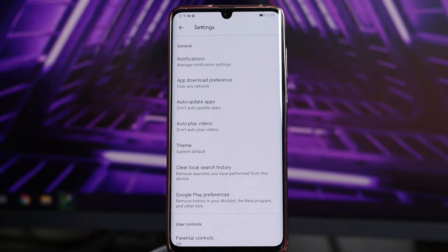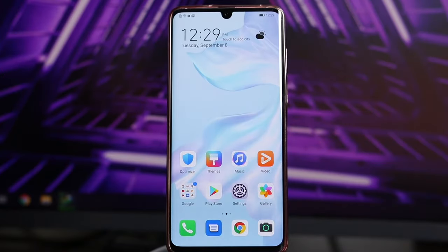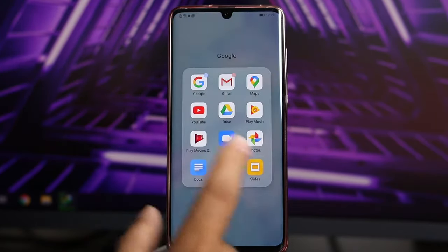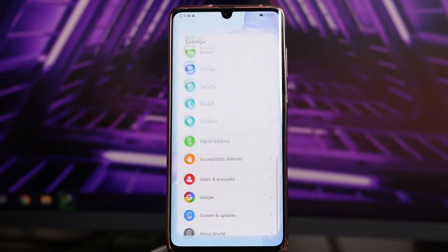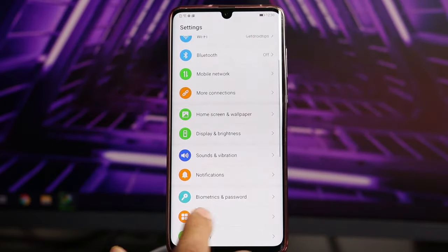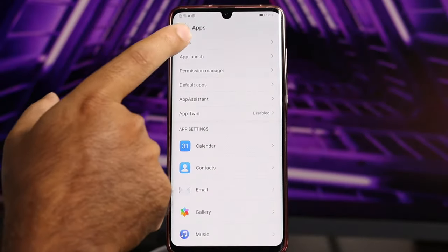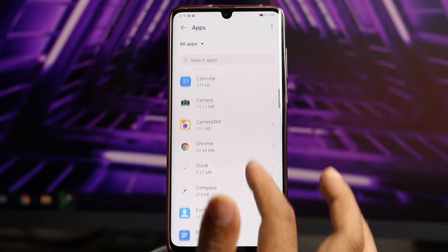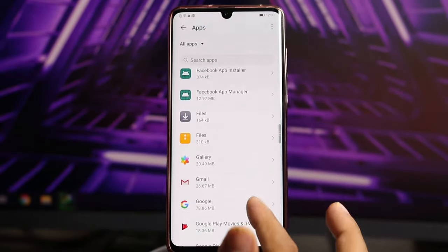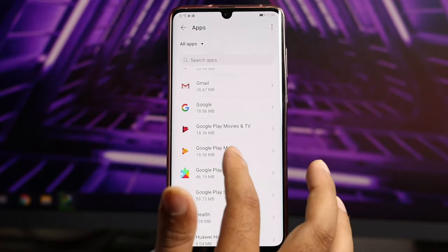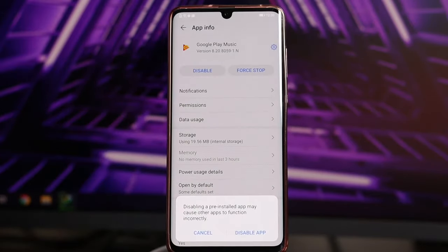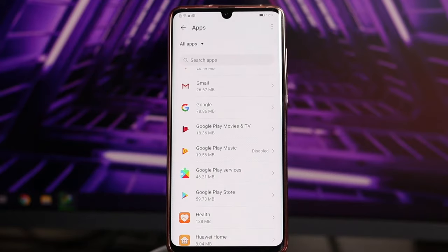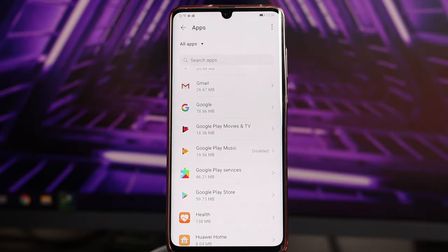Now, some default apps run in the background — you need to disable them. Go to Settings, then Apps, and scroll down to find any default app you don't use. For example, select Google Play Music and tap Disable — not uninstall, just disable. This stops it from running, and it won't be available going forward. Disabling unused default apps can fix hanging issues most of the time.